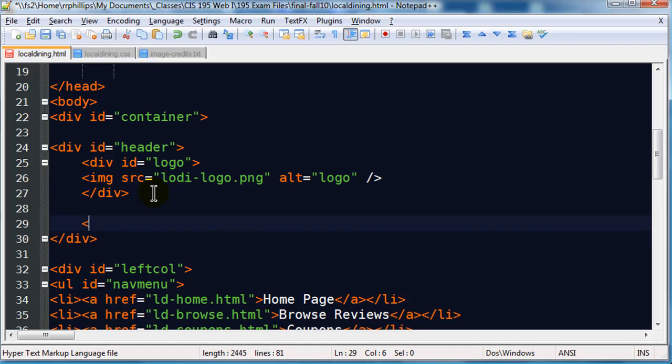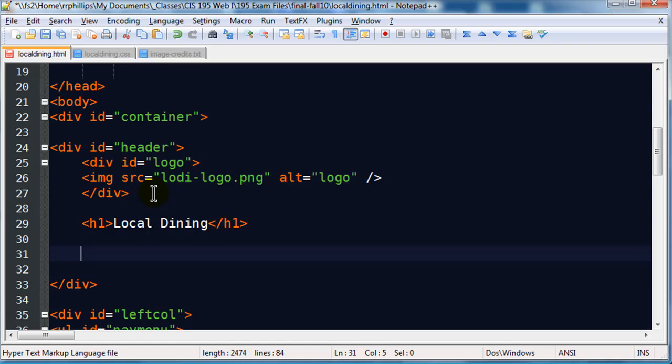And I do actually already have a logo that was provided, and I think it was LodiLogo.png. So we do have a logo in there. Let me just indent these so it stands out that this is all inside of the header section. I'm going to go ahead and stick a heading one in there, local dining, not doing anything too fancy with that.